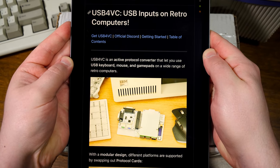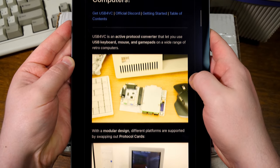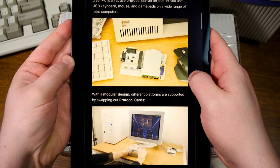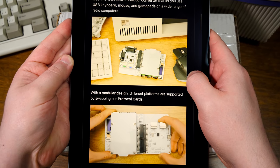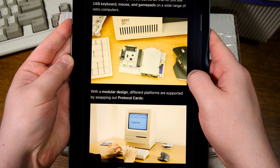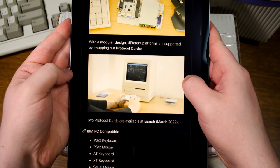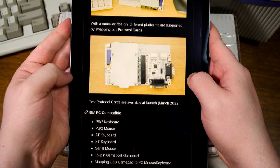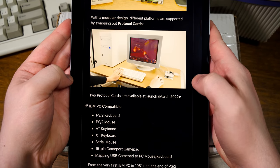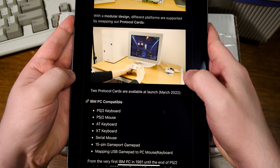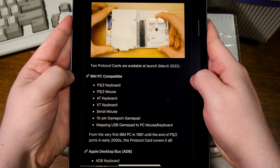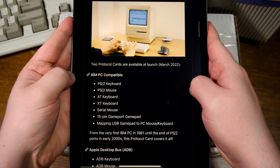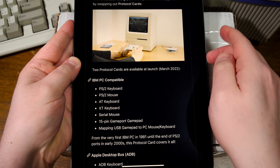USB inputs on retro computers. It's an active protocol converter. It lets you use a USB keyboard, mouse, and different USB game pads, Bluetooth stuff, on a wide range of retro computers with a modular design, supporting different platforms by swapping out these protocol cards. I was immediately intrigued by this prospect. This seems extremely cool and extremely useful.